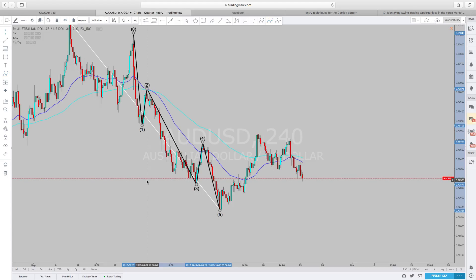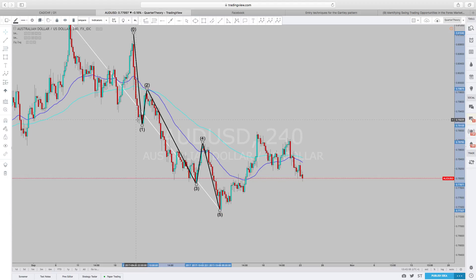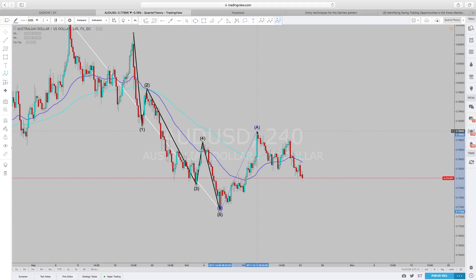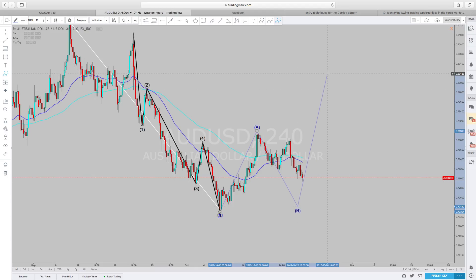What helps me identify where the Elliott Wave begins is, for one, it's the first wave and the retest, then the third wave is usually the longest, then the fourth, and then the fifth. And then we have an ABC correction, which would look something like this — A, B, C.